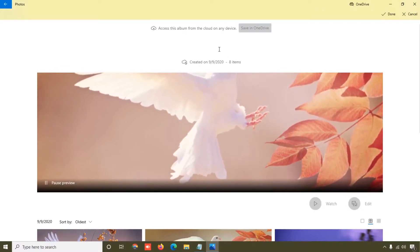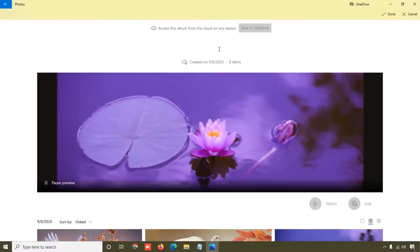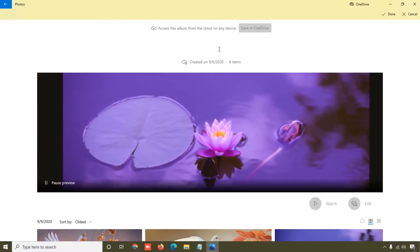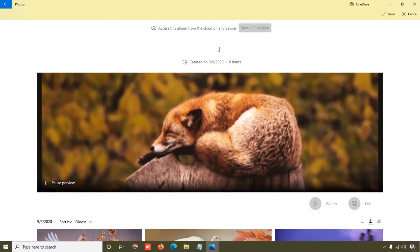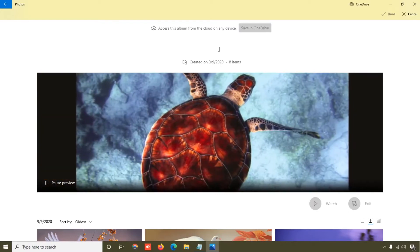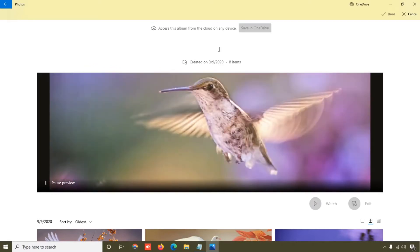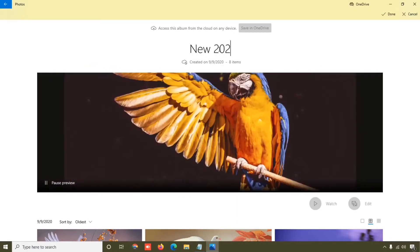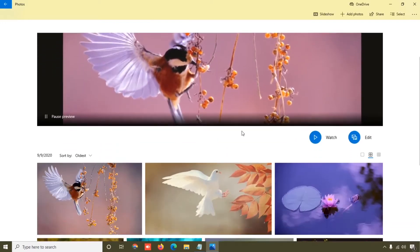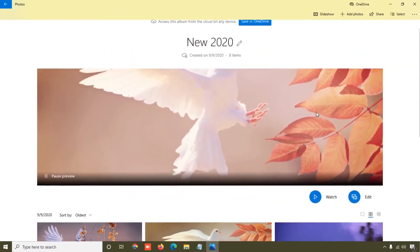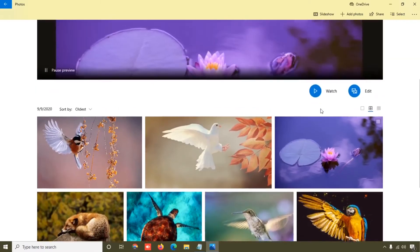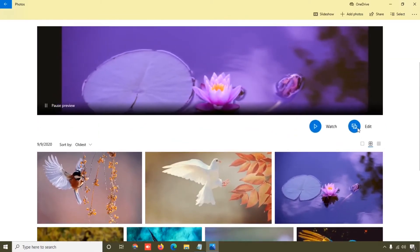Here you can rename your photo album. For example, I'm going to click and rename it to 'New 2020'. There are also some very important things you can do in this album editor.